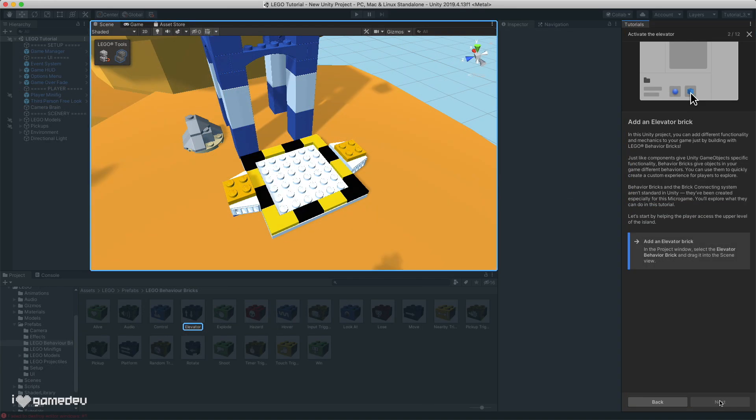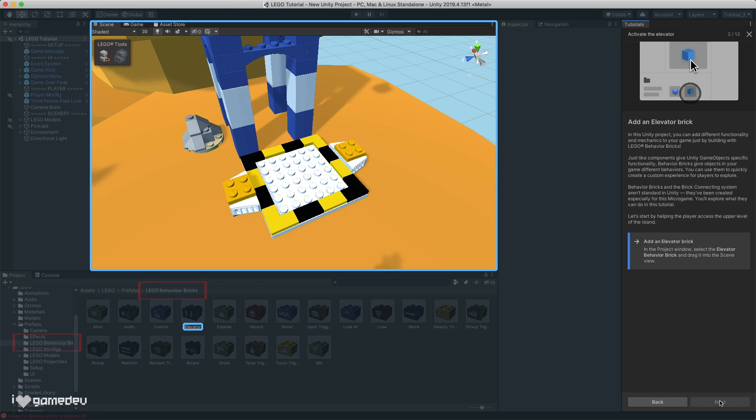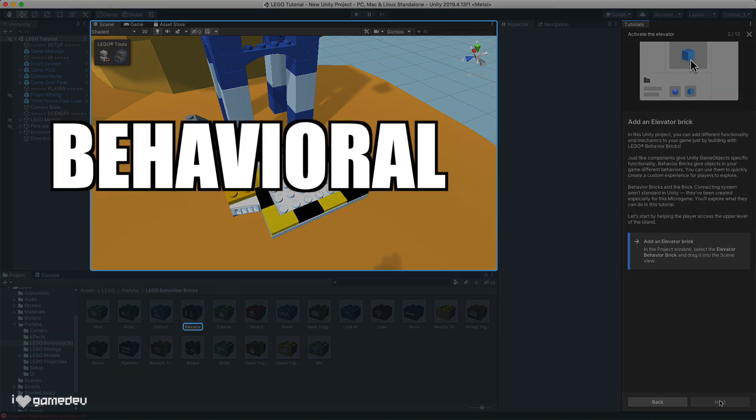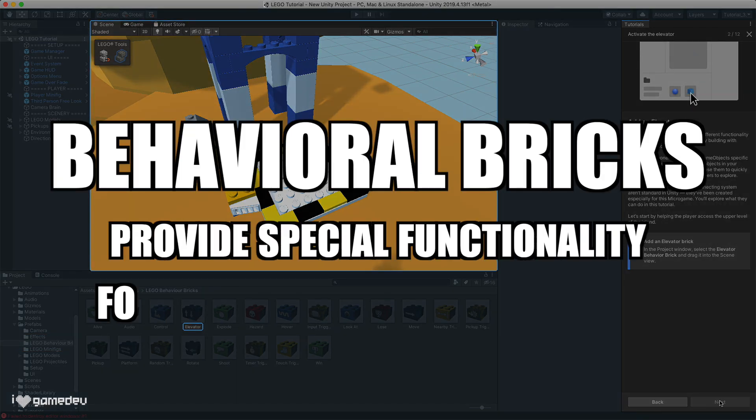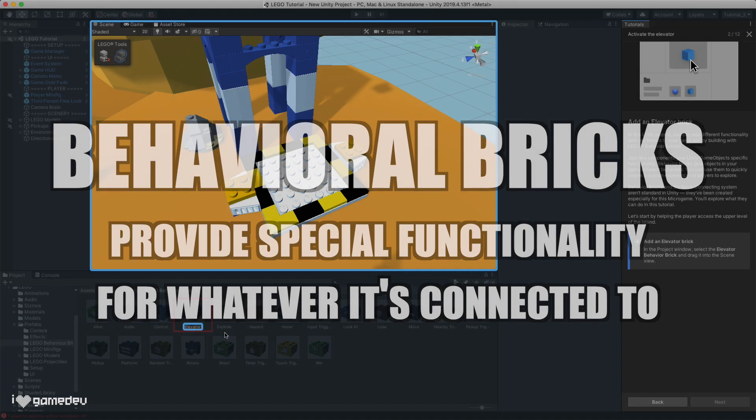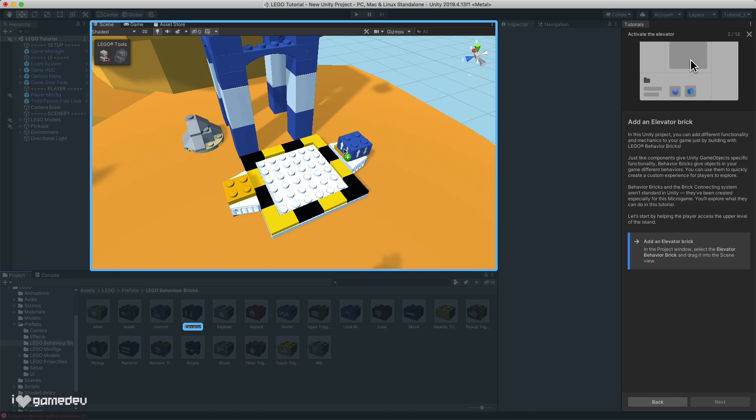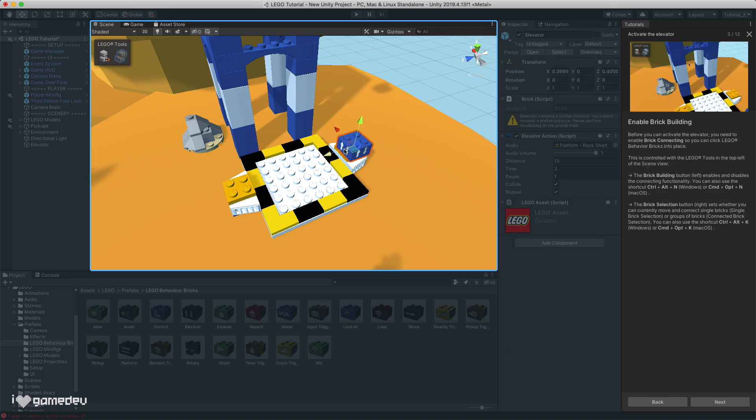Within the LEGO Microgame project, we have the ability to use pre-made LEGO brick assets found in the project window, called behavioral bricks. Each behavioral brick provides special functionality to whatever it is connected to. For this tutorial, we'll grab the elevator brick from the project tab and drag it onto the elevator in the scene view. But this isn't the only thing we need to do for the brick to function as we intended.